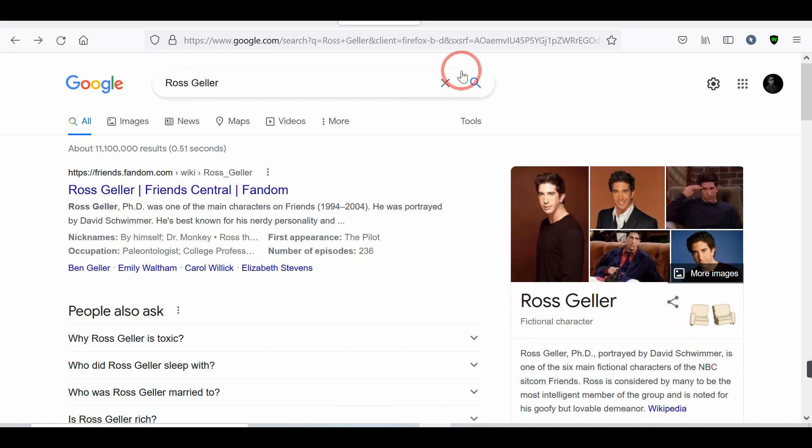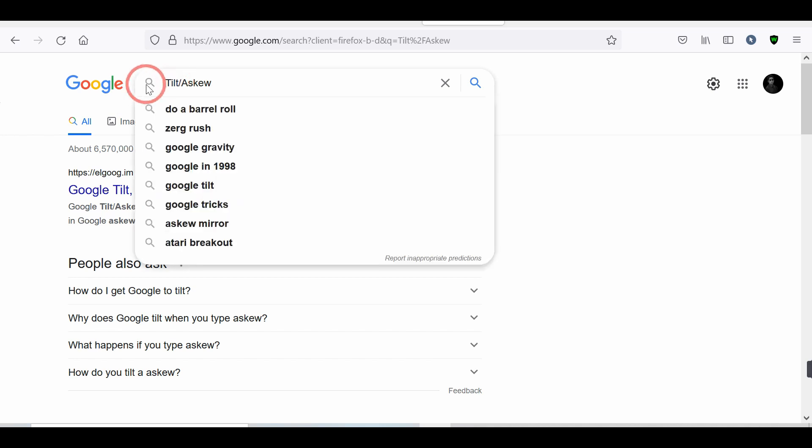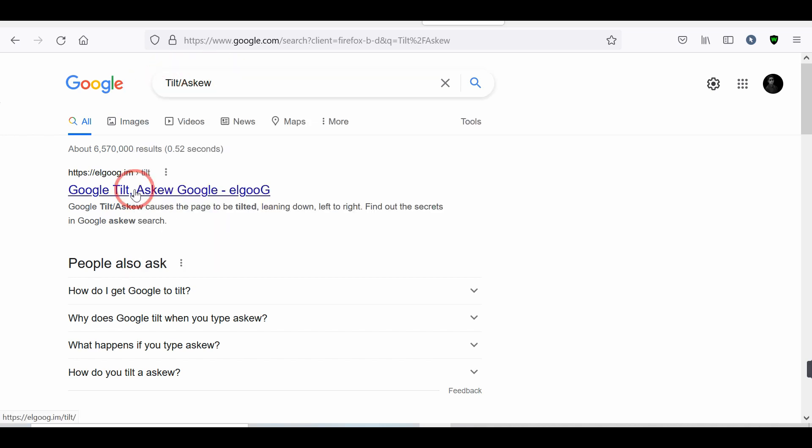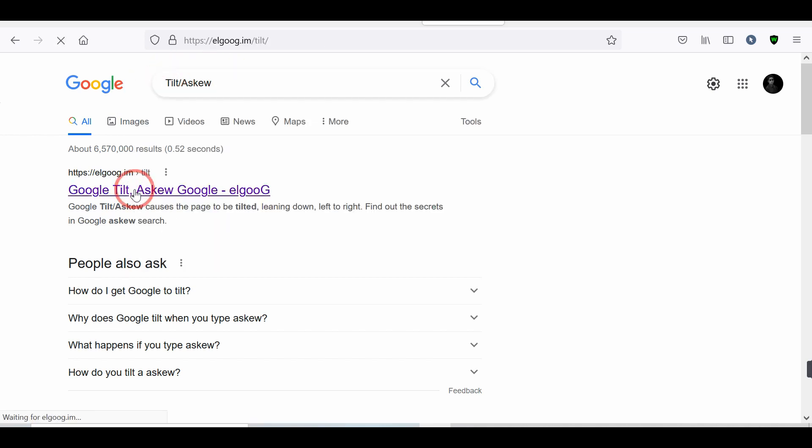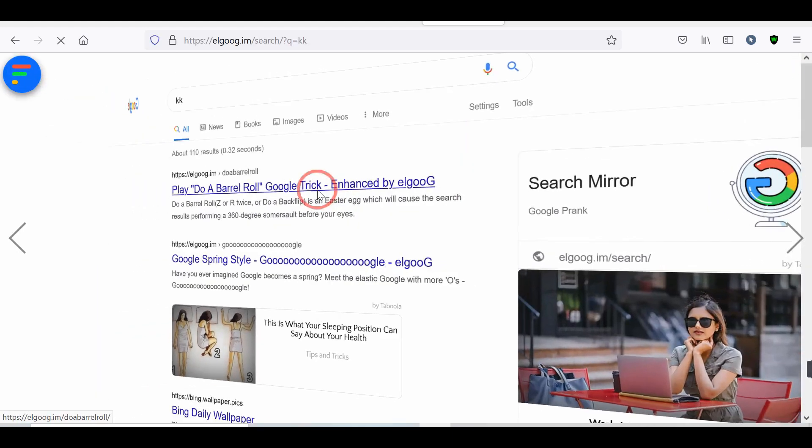Number 13. Tilt-slash-askew tricks. Next is Google Easter Eggs. If you search on Google Tilt-slash-askew. And then click on the first link. Try to search for something in this Google search form, and look at everything like a mirror.